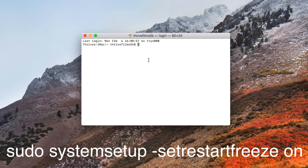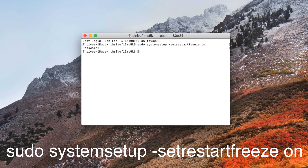Sometimes your Mac can freeze and crash, or just lose power for a split second during a storm. There's a terminal command that will automatically start your Mac back up again. Enter this command — you'll find it in the video description. You'll then be asked to enter your Mac's password, but once you've entered it, you'll never have to use this command again.